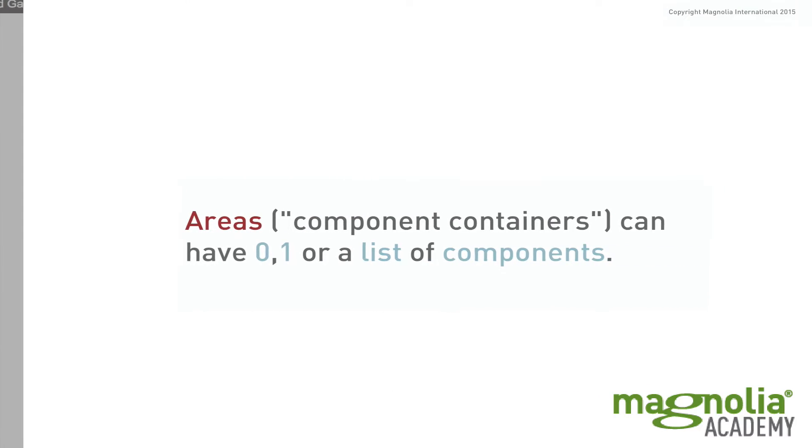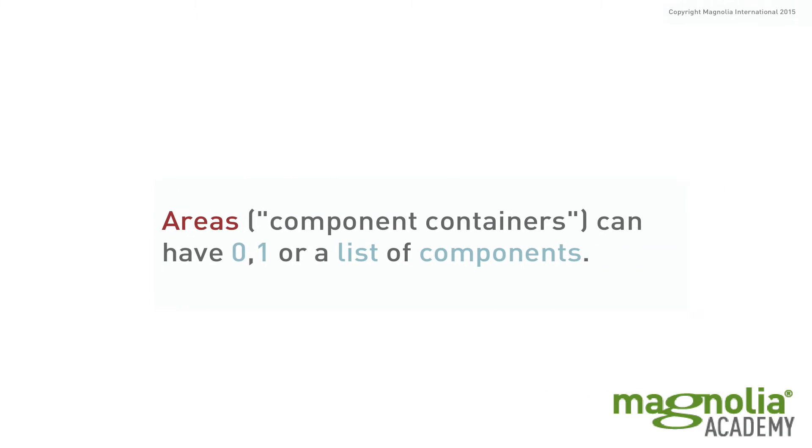And these areas, sometimes referred to as component containers, can contain none, one, or a list of components.